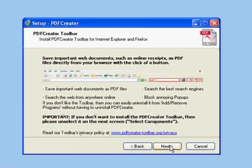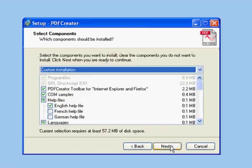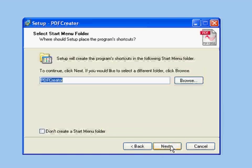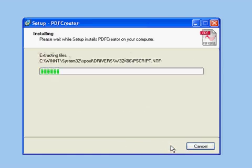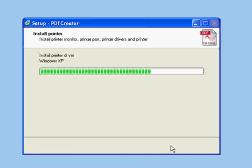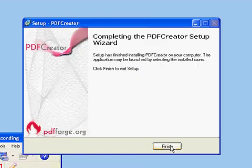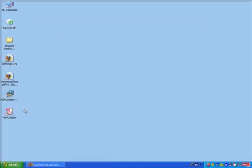PDF Creator will install a toolbar for Internet Explorer and Firefox — we can get rid of that later if we don't like it. One final confirmation. We'll agree to the program folder it's proposing to create and go with these defaults. And install. As you can see, it's installing a printer driver. And we're done with the installation.